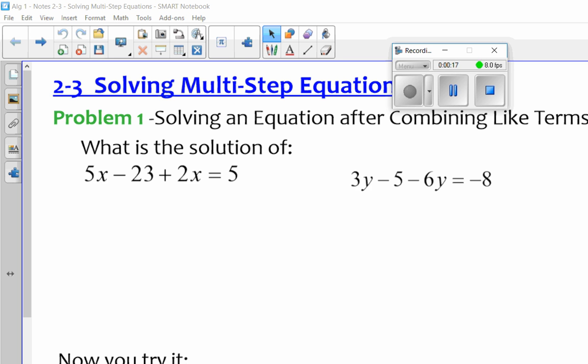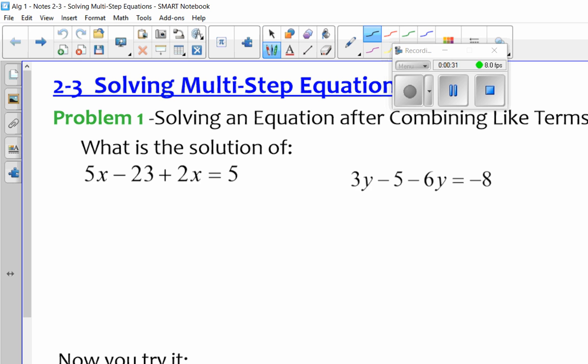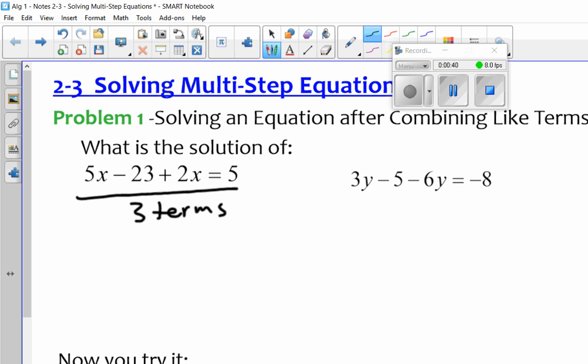In this case, what we're going to look at is being able to combine like terms before we start really doing anything to solve the problem. So one kind of tip that I can give you is that when you're looking at an equation like what we got right here, so if you could write that one down.